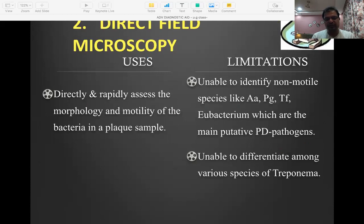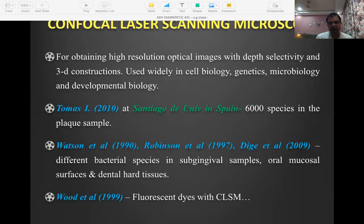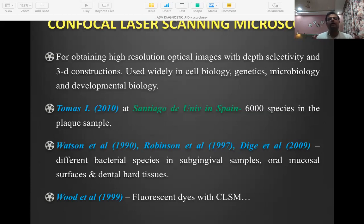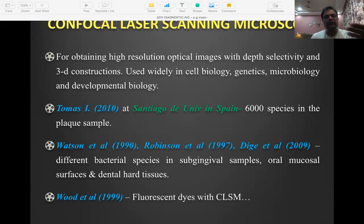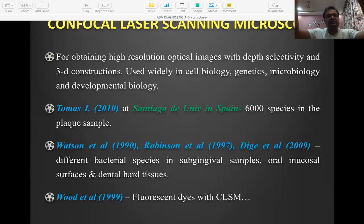The current advancement in microscopy is confocal laser scanning microscopy. Every object absorbs and emits light at certain wavelengths. Using fluorescent dyes, a plaque sample is subjected to a laser beam and observed on screen. Based on which bacteria emitted which radiation, you can identify which bacteria are present in the plaque sample. The biggest advantage is that it is fast — but it is expensive.